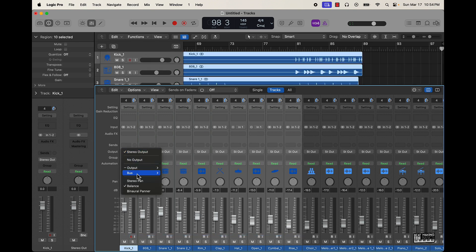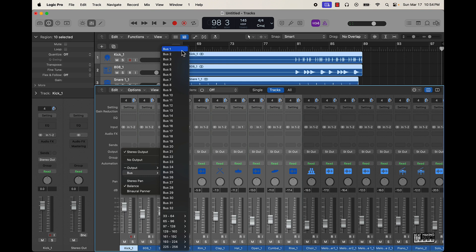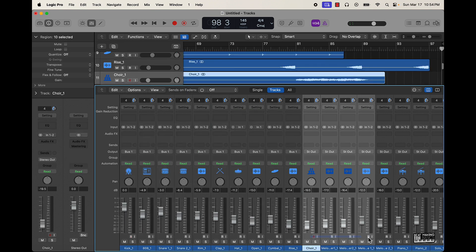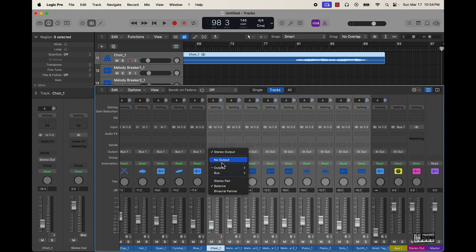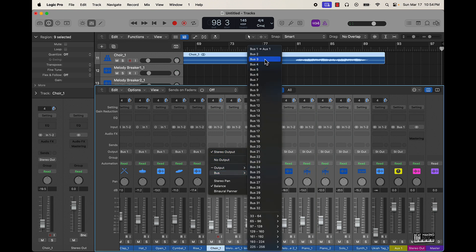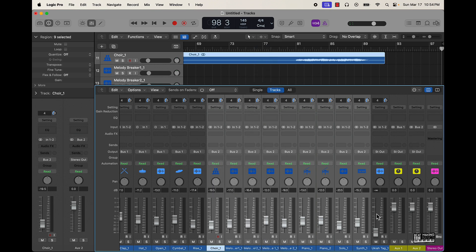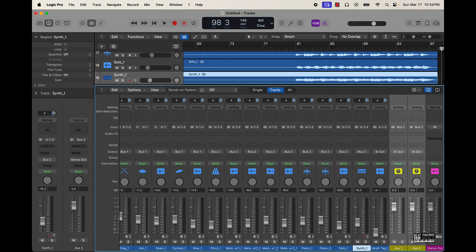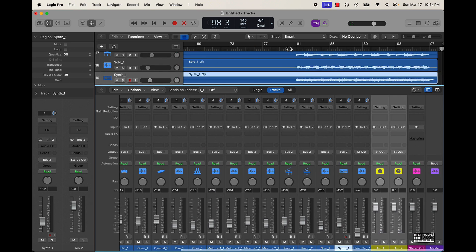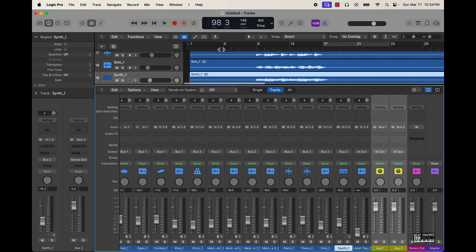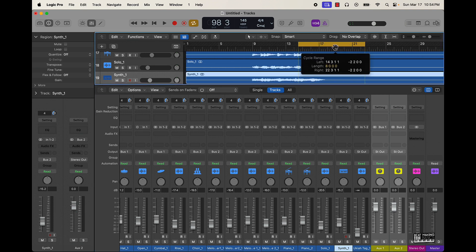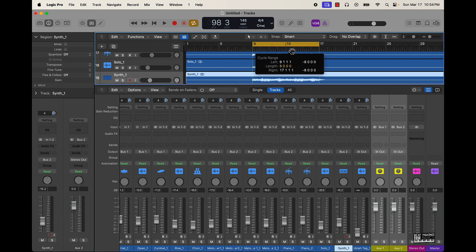Go to stereo out, go to available bus, and do the same thing with the melody. Now I can come to these aux tracks and turn it down some to ensure that it's not going to peak, but you'll still have all the levels.